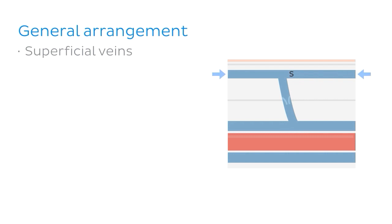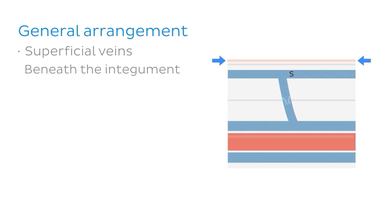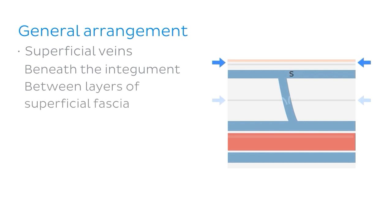So as I mentioned, this diagram here roughly represents a cross-section through the skin. And up top, we can see the superficial veins, which are of course located just beneath the integument, otherwise known as the skin, and between the layers of superficial fascia.